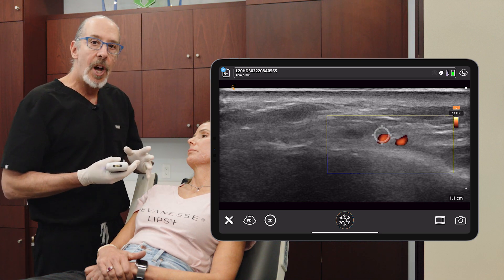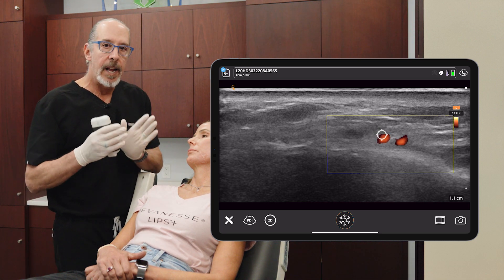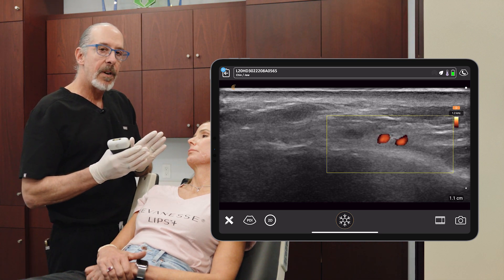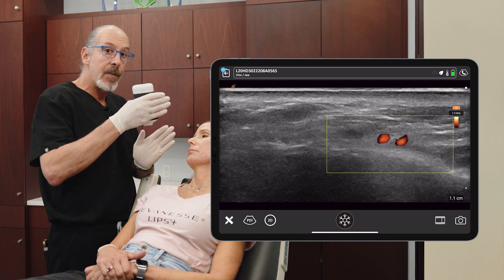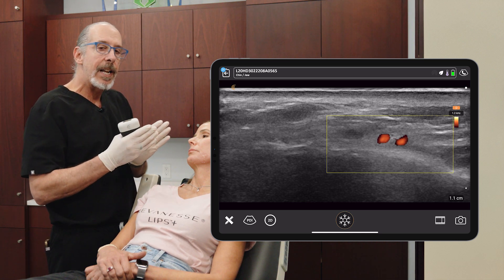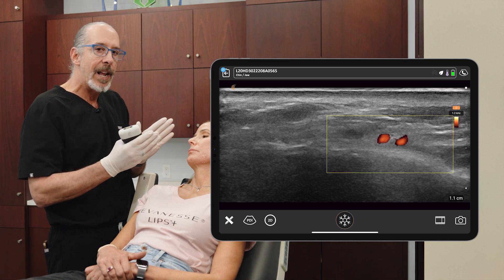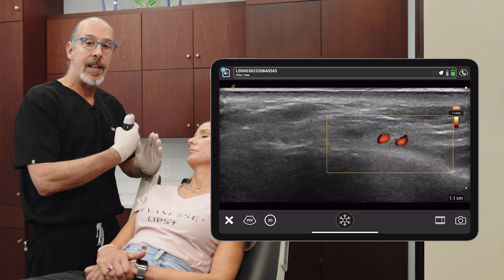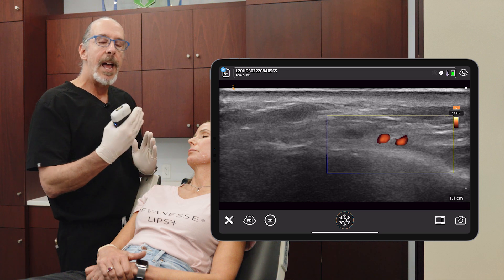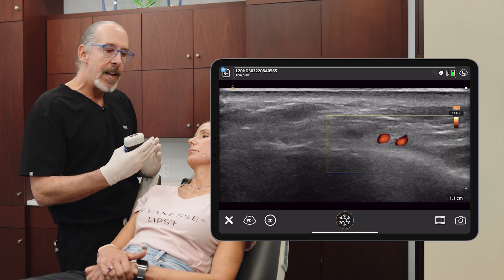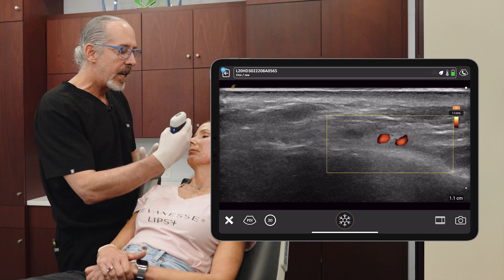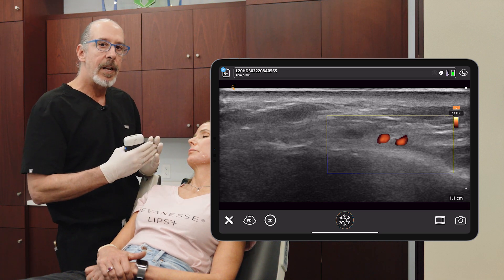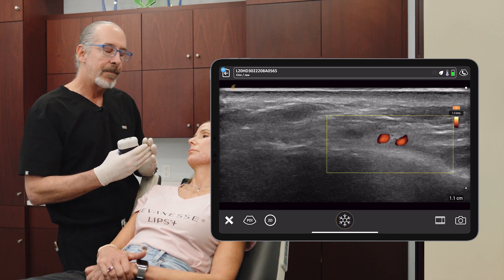At the jawline, they run together. But after they go over the jawline, they actually split. The artery is going to go a little more anterior and the vein is going to go straight shot towards the medial cancel area.